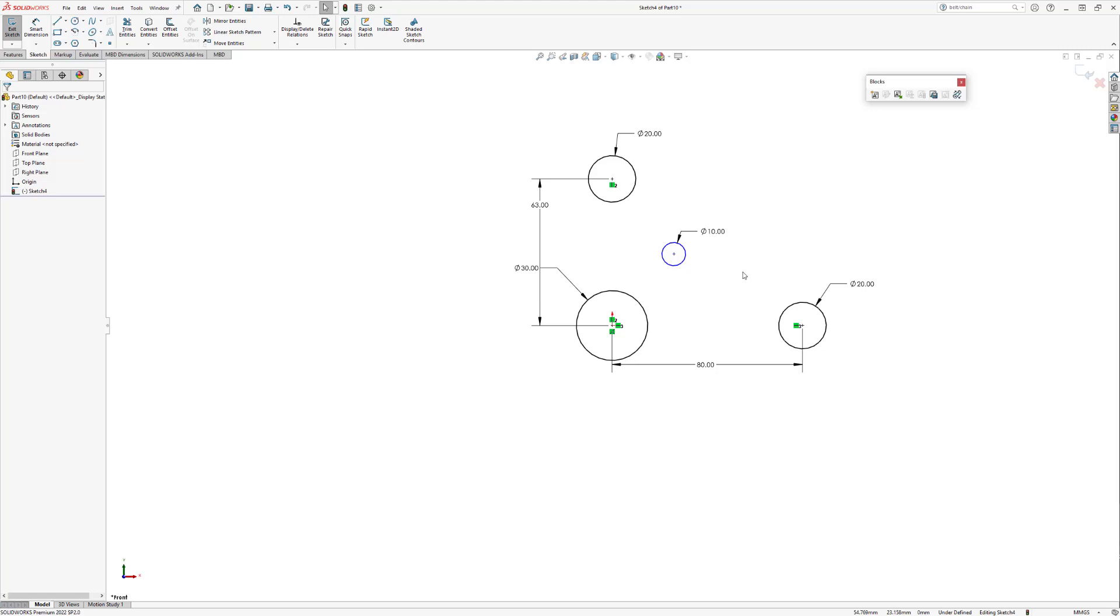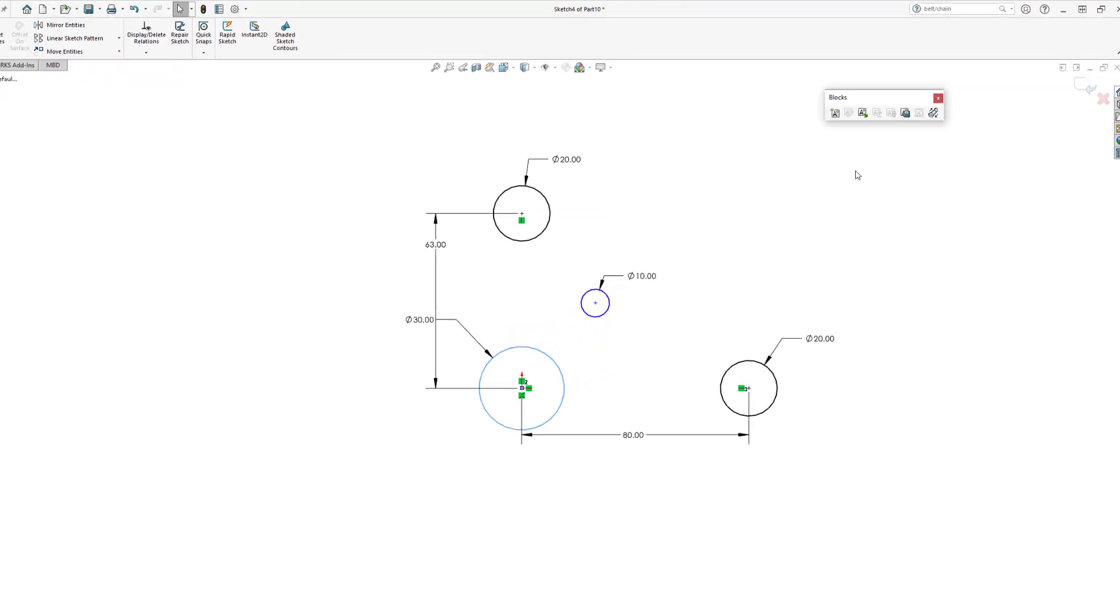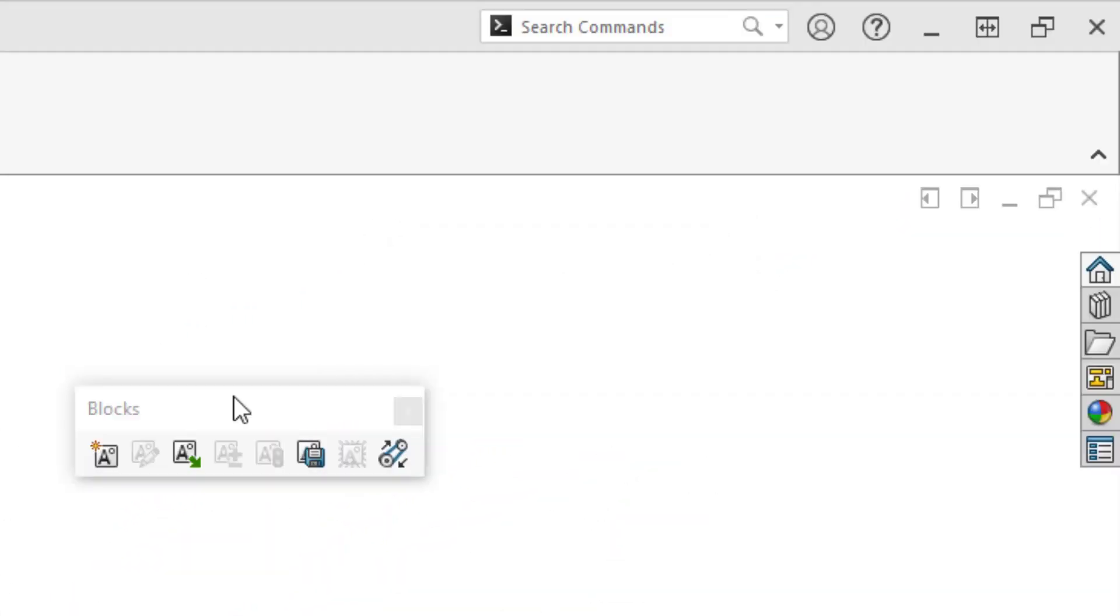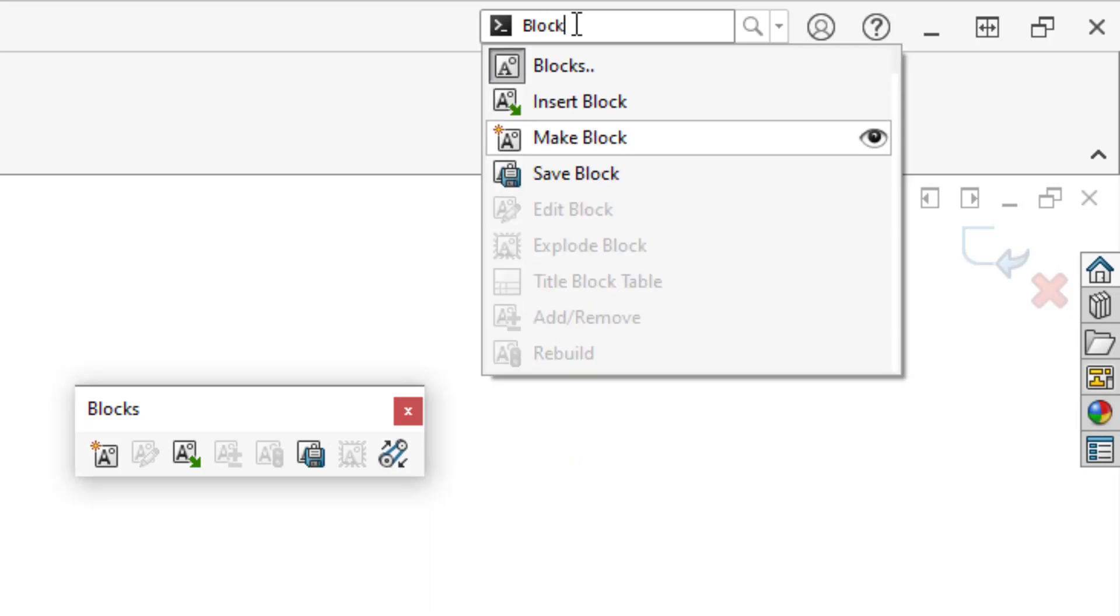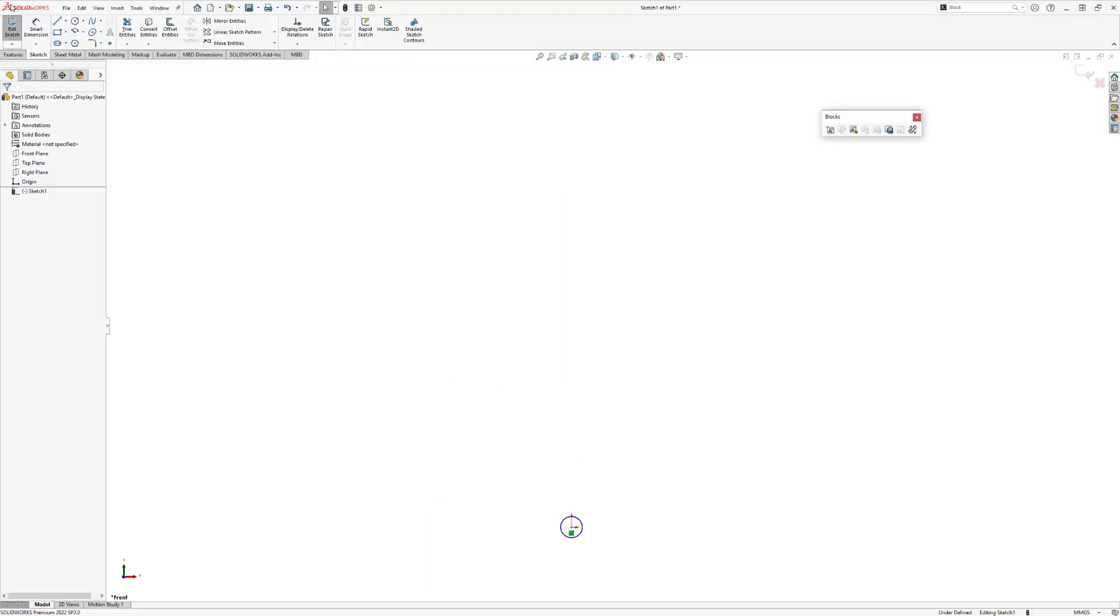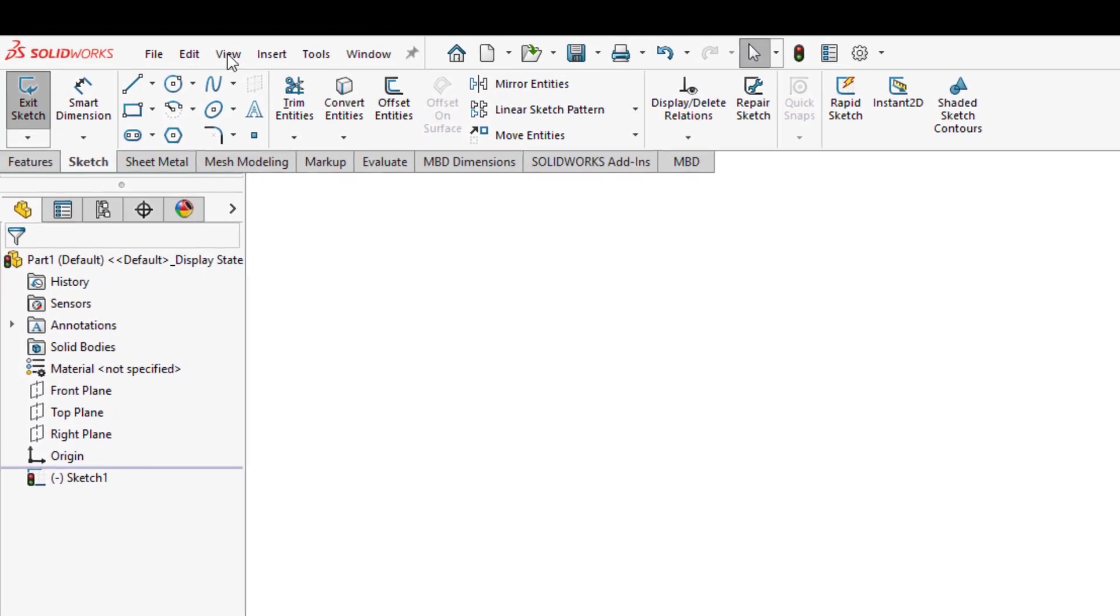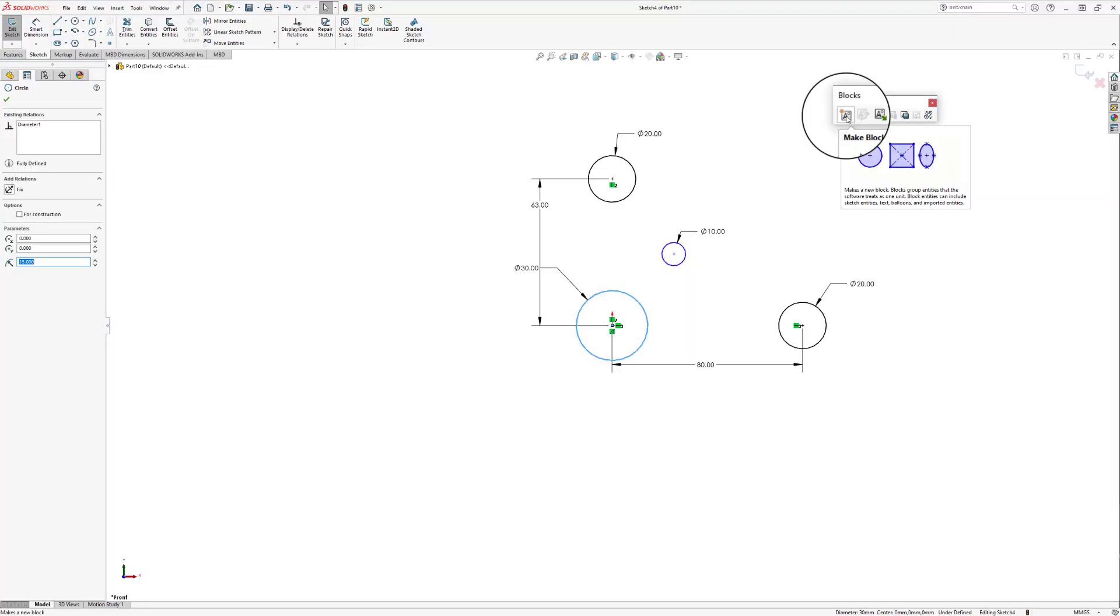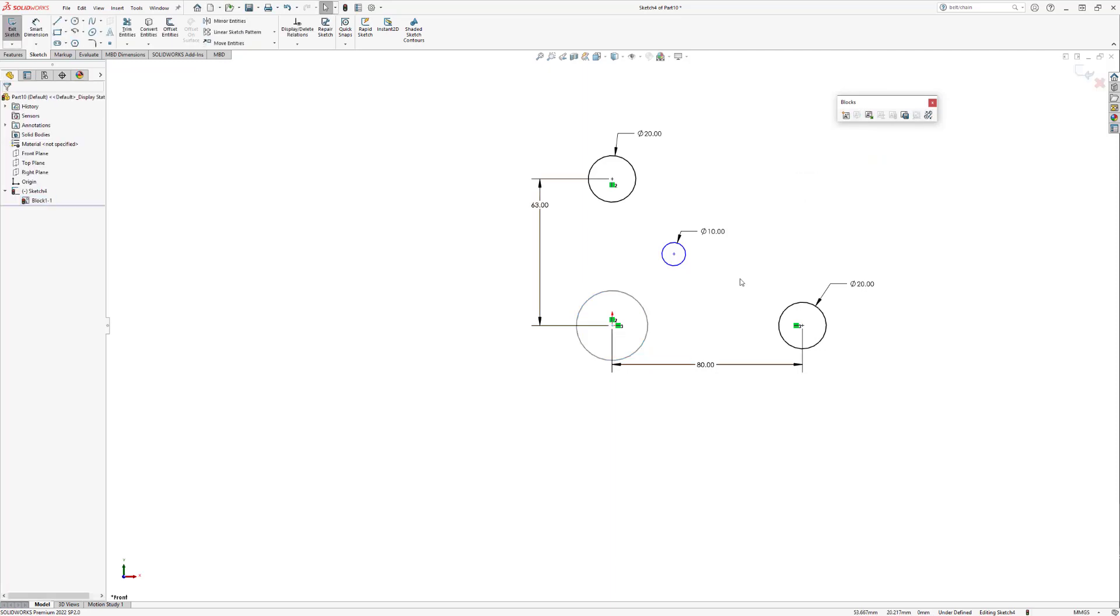From here let's select one of our circles and then locate the blocks toolbar. If you don't already have the blocks toolbar up on your screen, head up to the search bar and type block and then click the eye. SolidWorks will then show you where it is located. We want to make this circle a block, so by clicking make block and accepting the change, we now have a circle block.